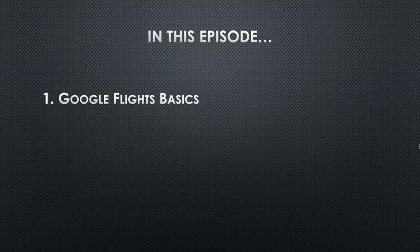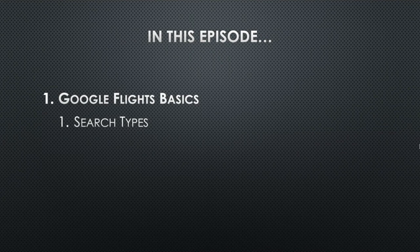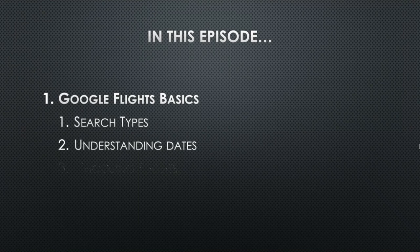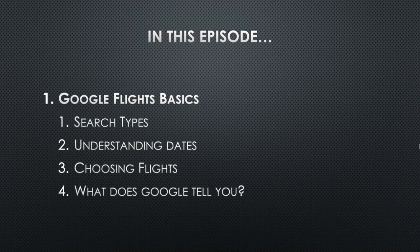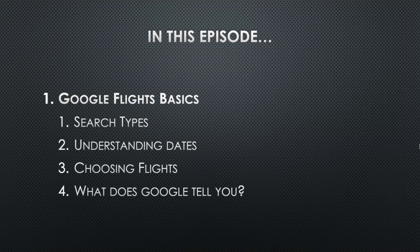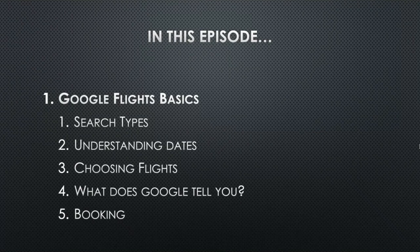In today's episode, we're going to be talking about search types, one-way, round-trip, multi-city, and what's important to consider with each of those. Understanding the dates, which might sound strange, but I assure you once we get into the content, you'll understand. And we'll be talking about choosing the flights, and what does Google tell you about those flights? They have a significant amount of information that can inform your purchasing decisions. And finally, how do we book using Google Flights? Now, without further ado, let's get to it.